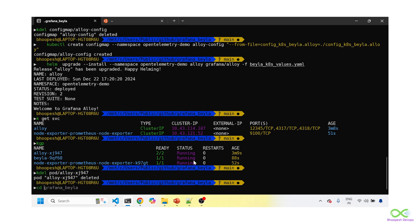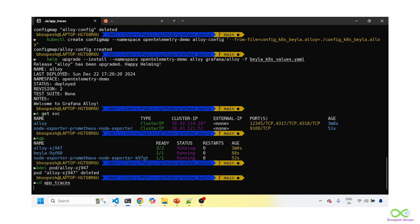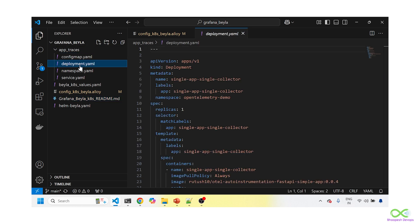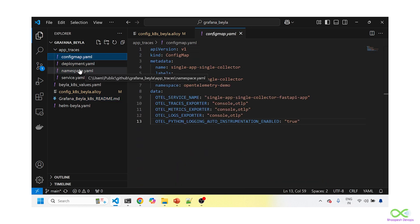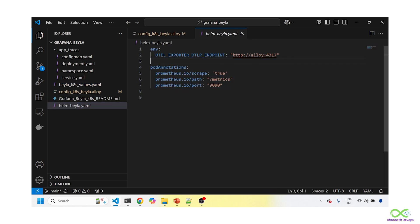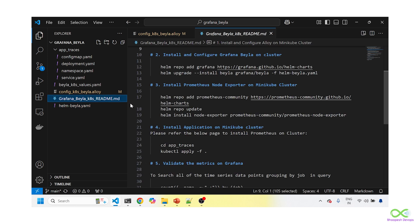Now I need to install the application. It's a Python-based Swagger application. I have a ConfigMap for it with a service name, but I am not providing any OTLP exporter endpoint — Beyla will automatically instrument this application and send the data to the endpoint. So let me install this application.